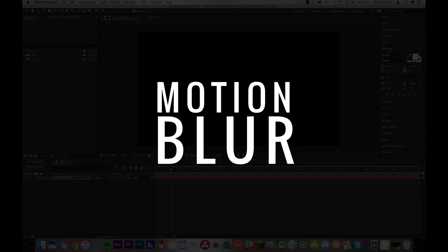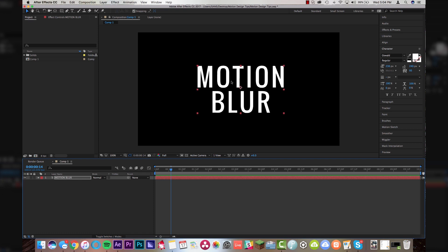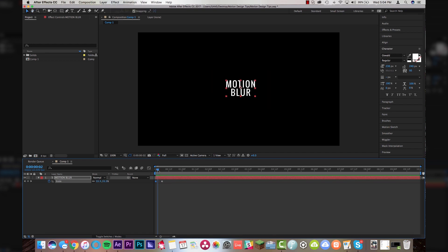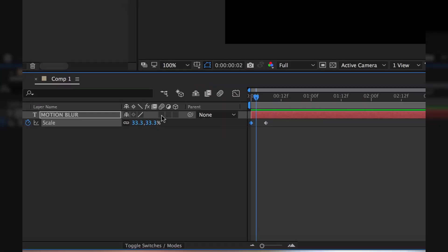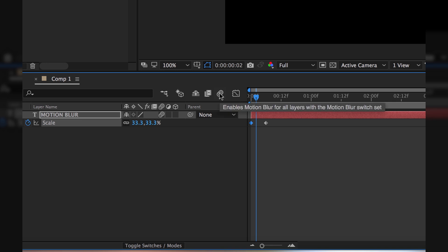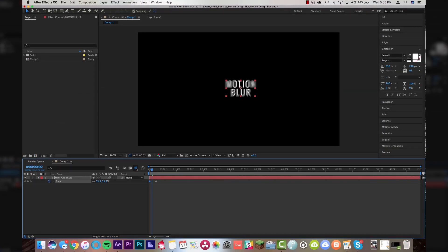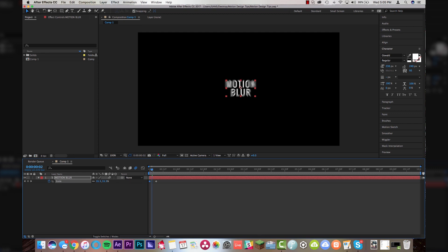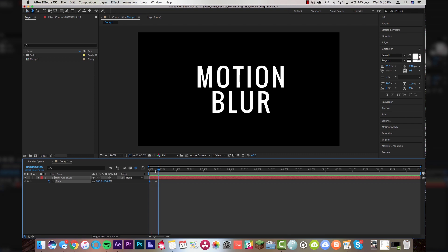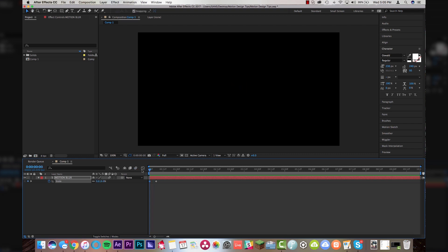The next thing is motion blur. Motion blur gives your animations more character and more realistic movement — when things are moving fast, you want them to actually appear fast. Come into After Effects with some text. Scale it from zero to 100 over five or six frames — it scales up and looks okay, but that's not good enough. Come down to Toggle Switch Modes, click the little moving circle to trigger motion blur on the layer, and then up here enable motion blur for all layers with the switch set. Now every layer with the motion blur switch triggered will have motion blur in your composition. You can see it gives realistic motion as it moves fast — without it, it just looks stale and plain.